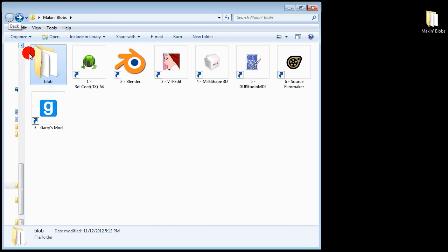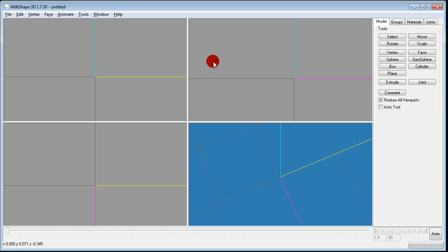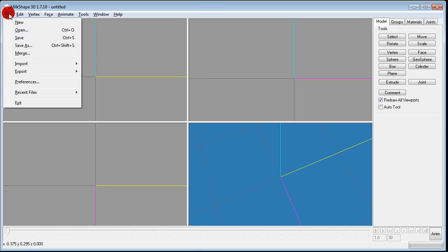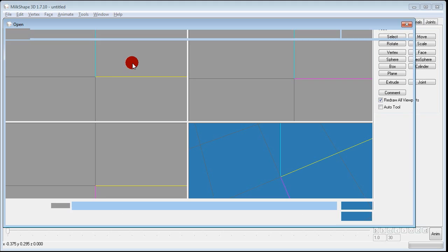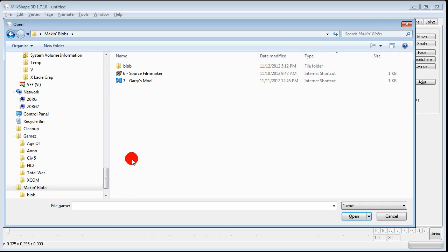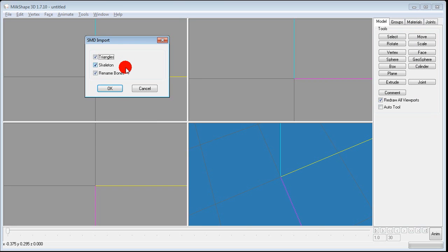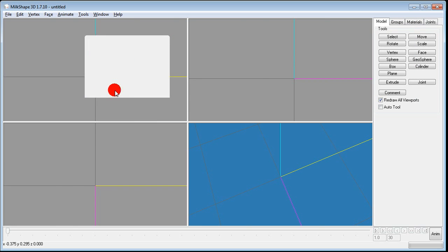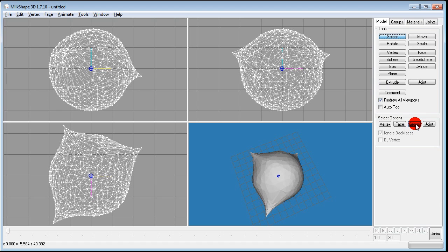The next step is to fire up Milkshape 3D. File Import Half-Life SMD. Go to the folder on your desktop. Double click Blob. Then double click the SMD that Blender created. At top right click select. And then make sure that group is checked. Then click your model.